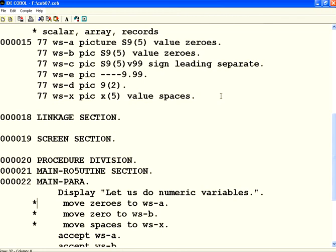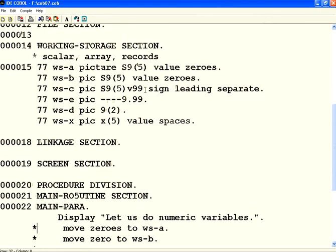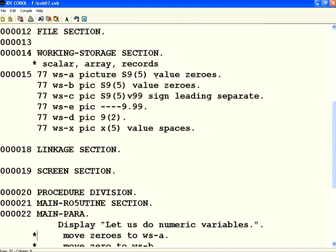So in this session we have seen zero suppression using Z and zero suppression with sign using hyphen. Then we have seen the initialization value for the variables using value clause. With that we stop this session here. Thank you.